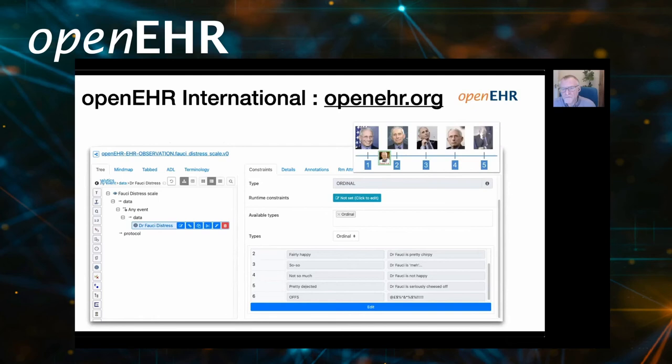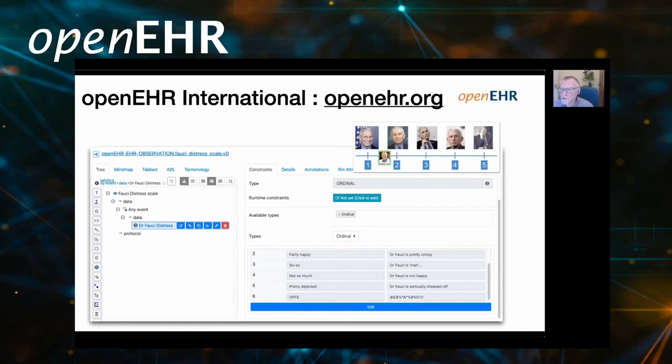As a final proof of concept that we can get from clinical ideas into information models and deployment very, very quickly — here is the Fauci distress scale, which Bob mentioned in his presentation. Here it is modelled as an observation archetype, which I would be able to deploy in an OpenEHR CDR within about three or four minutes and have that recording underway within another matter of minutes. Thanks very much.